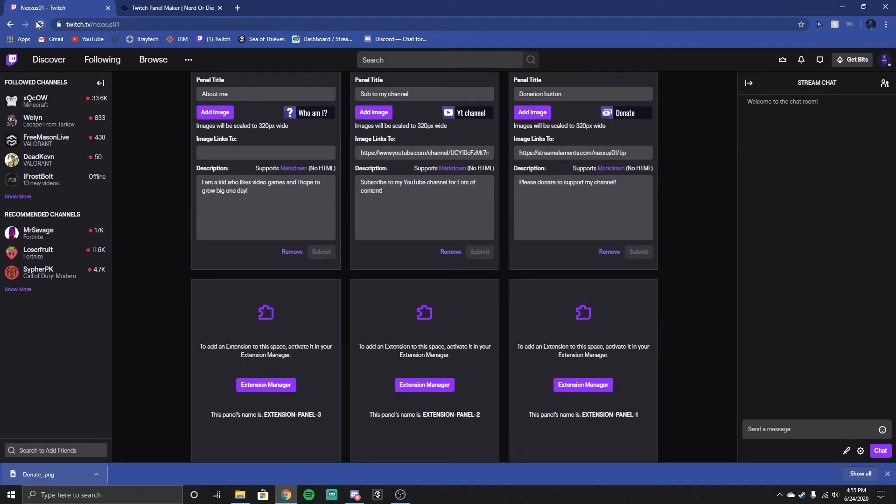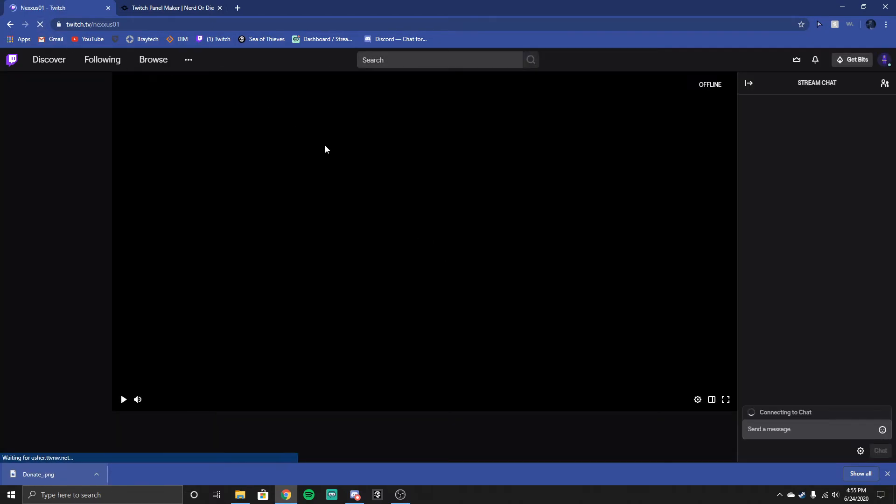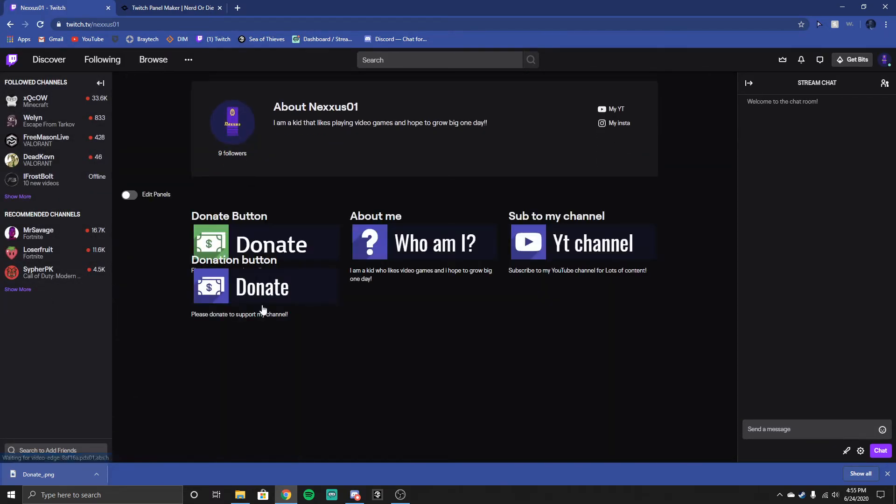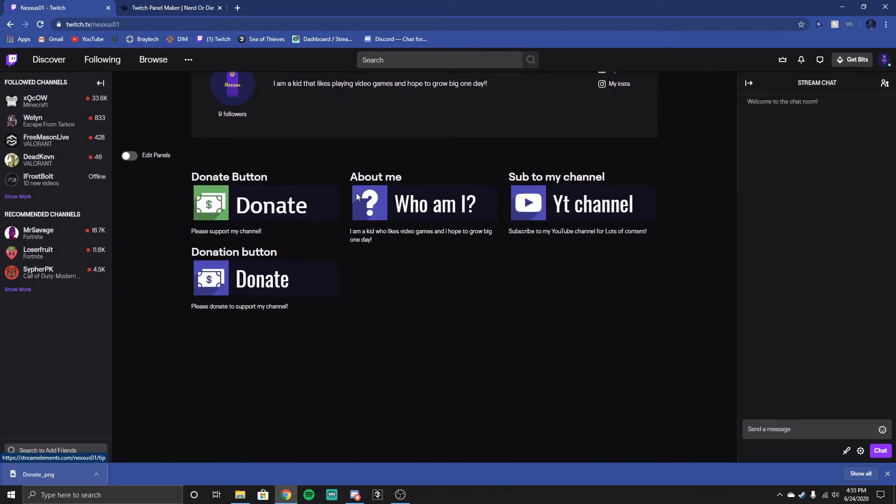Then reload your Twitch page or account, whatever it is. And then boom, donate will be right here.